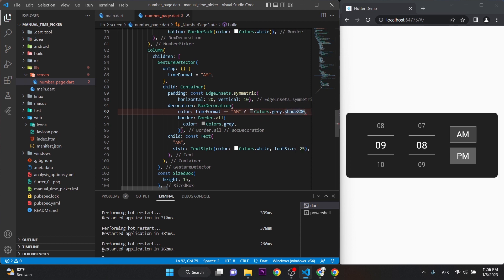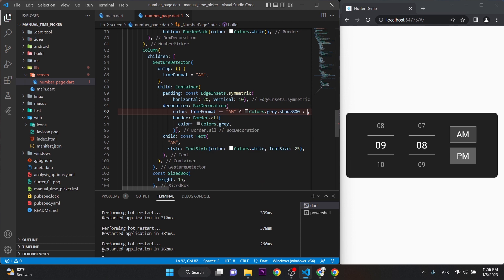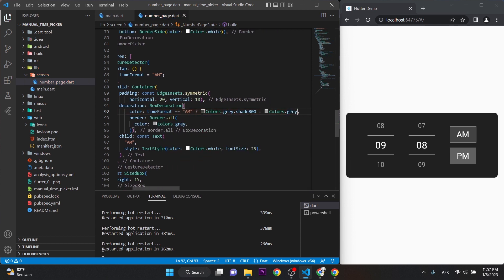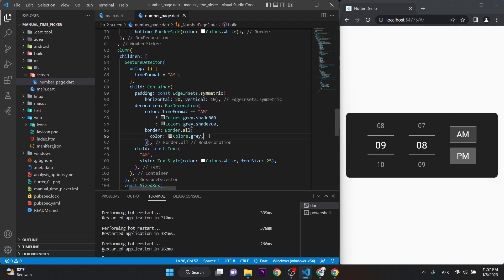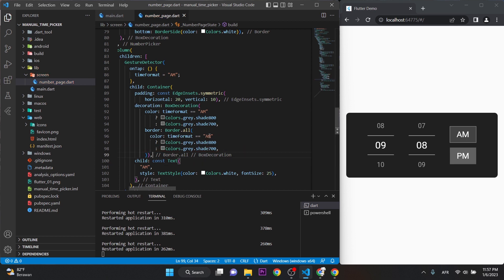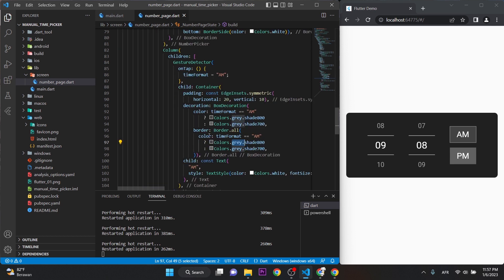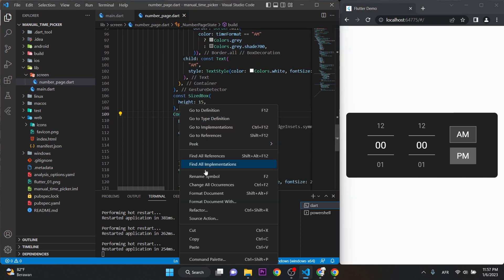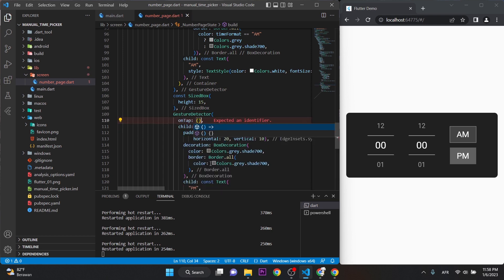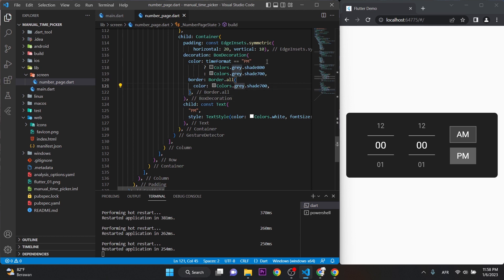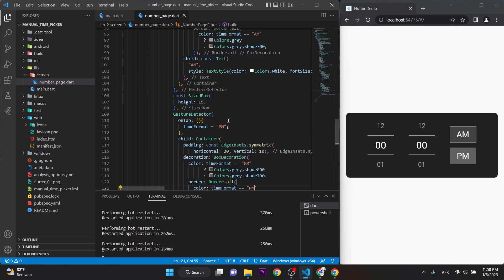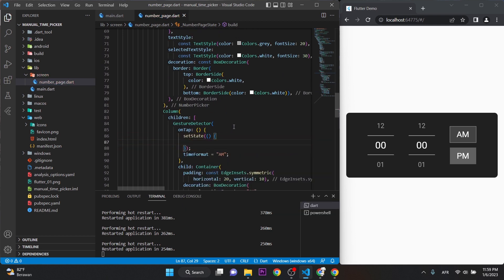If timeFormat equals 'am', use Colors.grey.shade800; otherwise use Colors.grey.shade700. We copy the same logic and apply it to the border color as well — if timeFormat is 'am', border color is grey. I also need to make the PM button, so let me add that now.